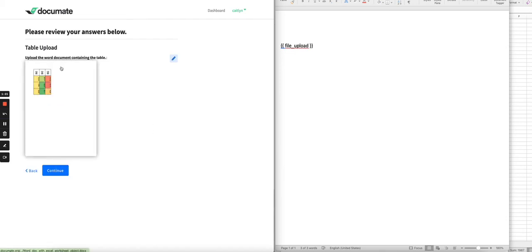Then you'll see here in this preview that the document was uploaded through the file upload.